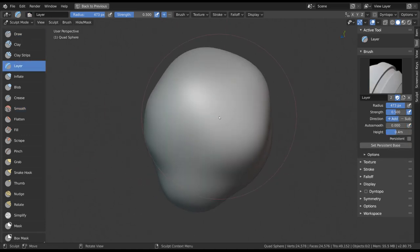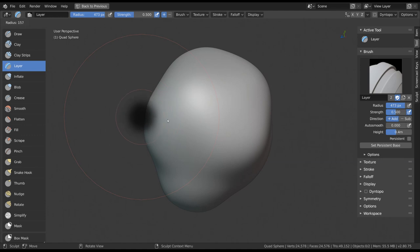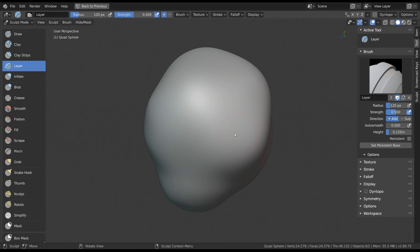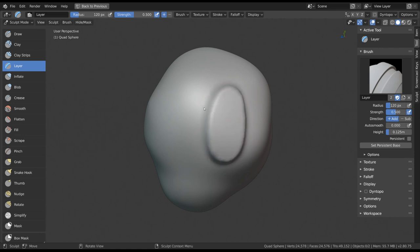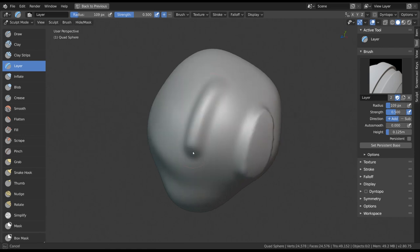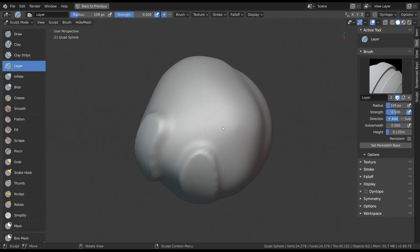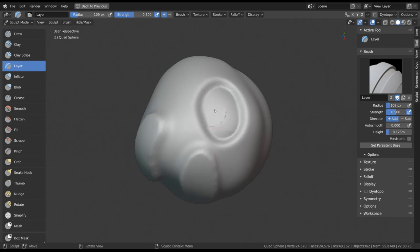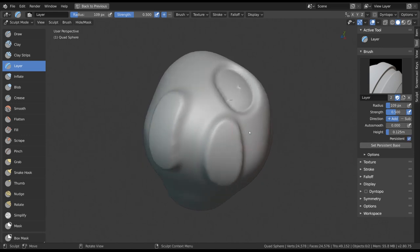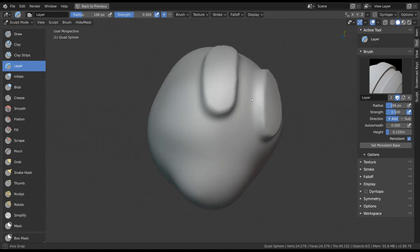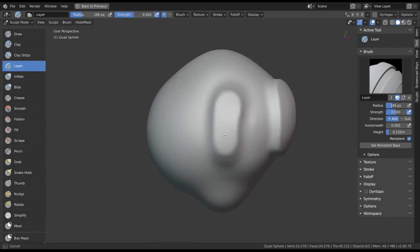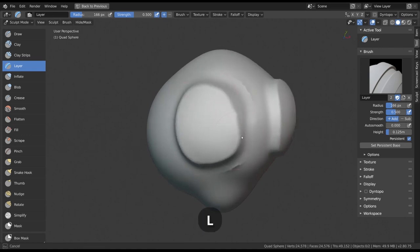The layer tool is also for adding and subtracting but has the extra settings to define a maximum height. This way you can more precisely add strokes that won't exceed a certain height and even make the heights persistent for multiple strokes after one another. This one's shortcut is L.